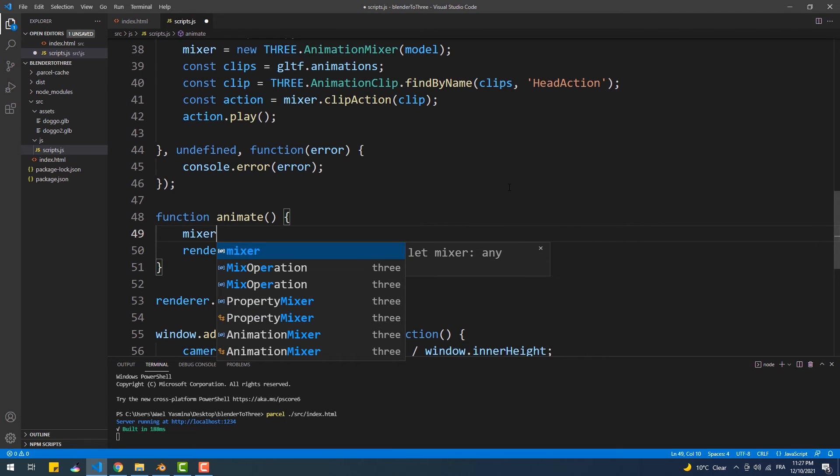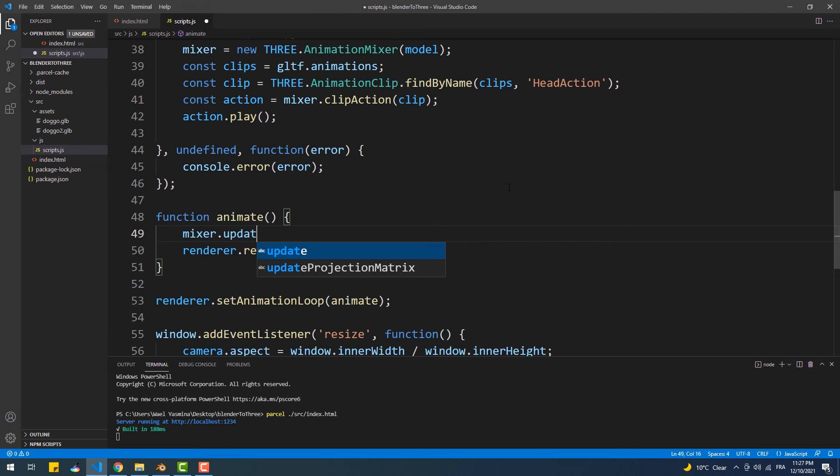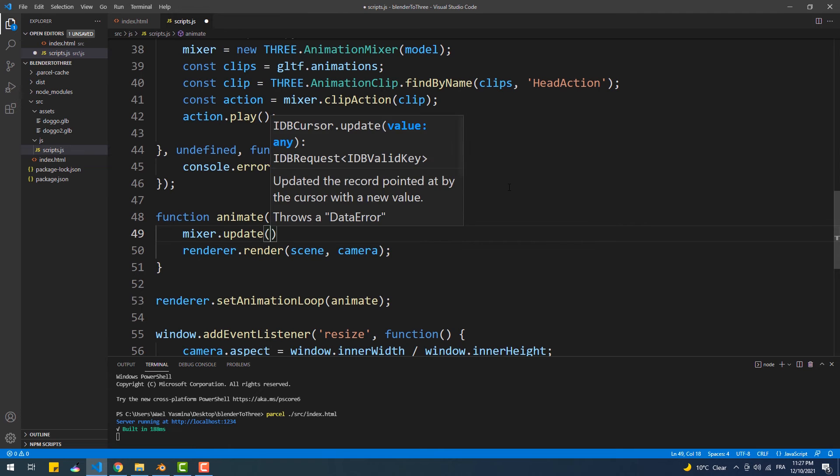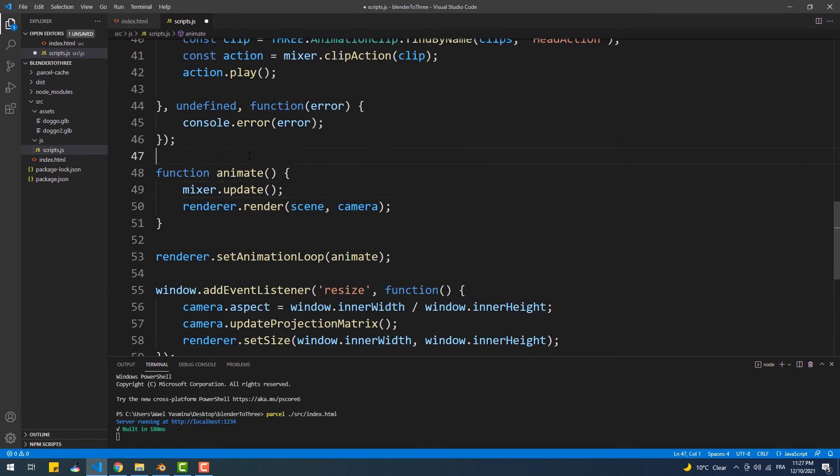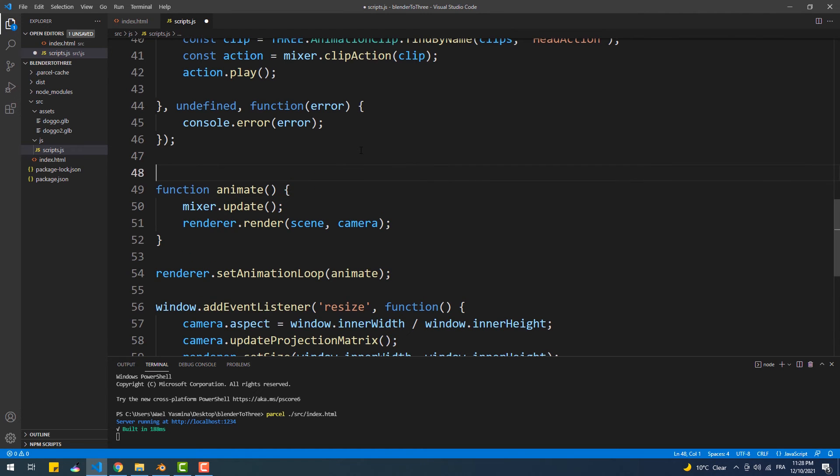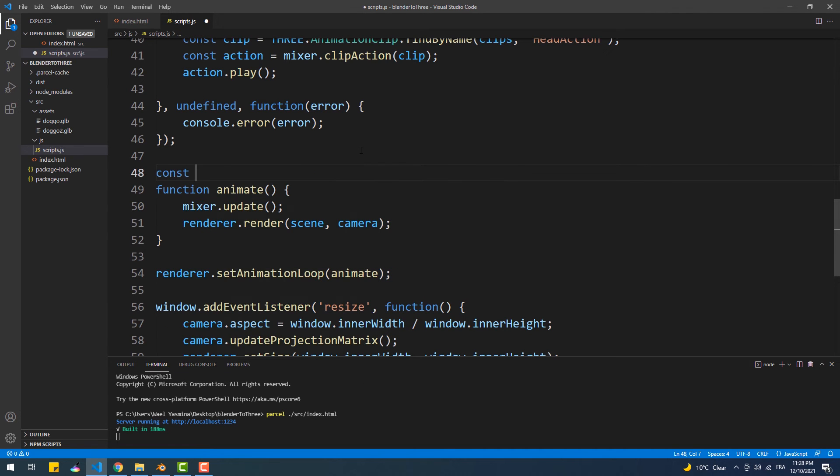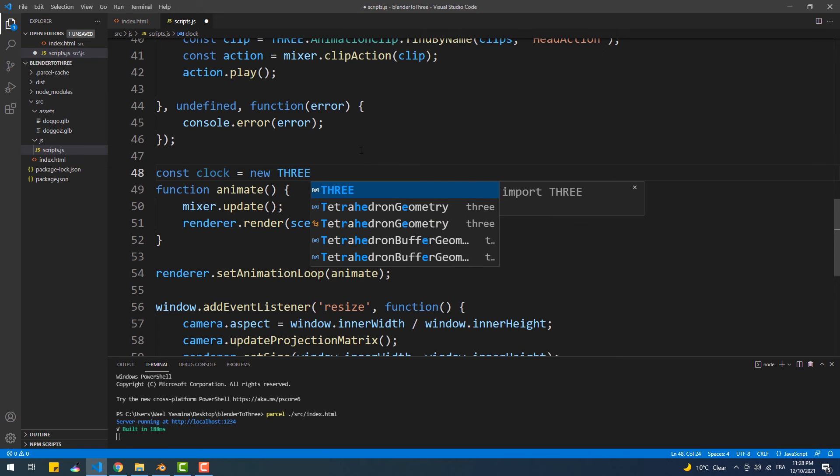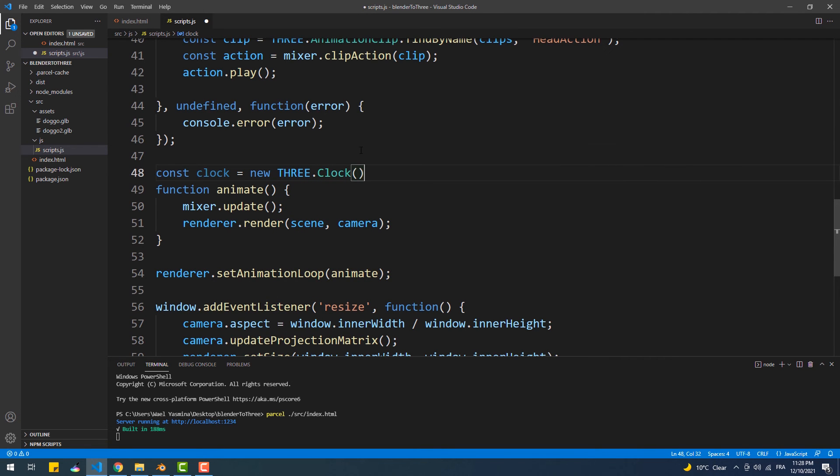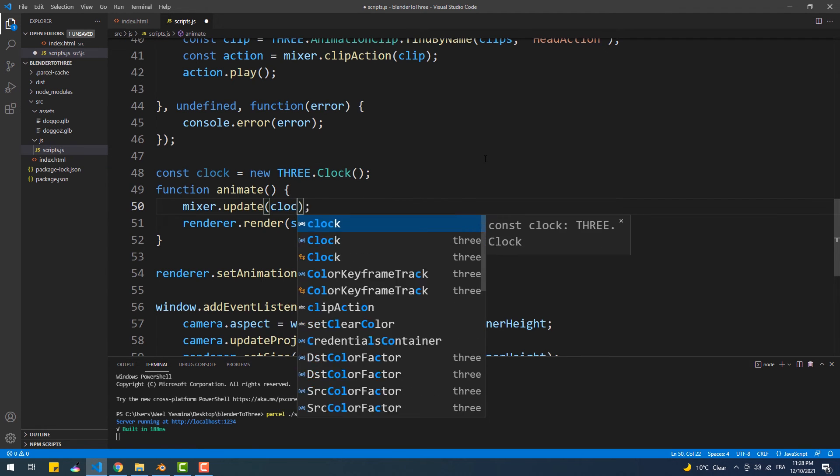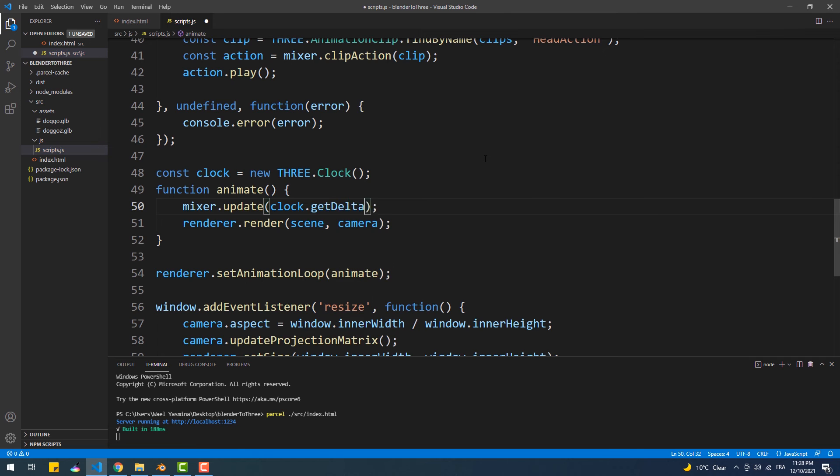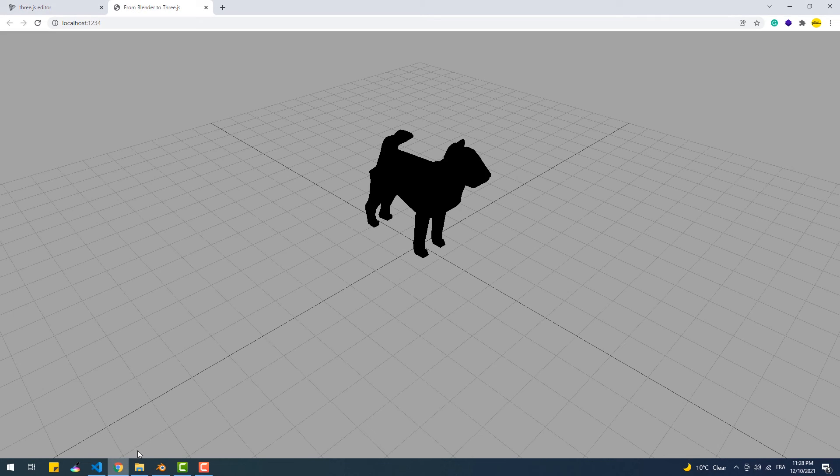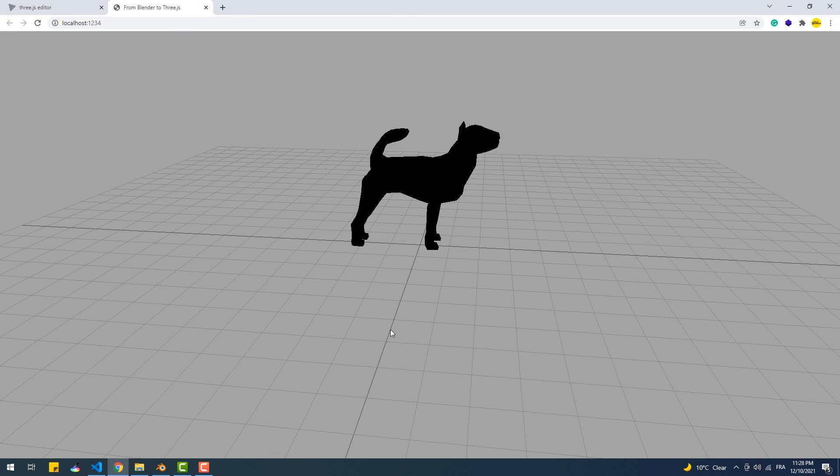So what we're going to do to play the entire animation loop is to go to the animate function and call the update method from the mixer variable. This method takes an argument, which is time. I'll get back to this in a second, so let's continue. We'll create an instance of the Clock class and then pass the value returned by the getDelta method to the update method. And there we go, we have the animation working.